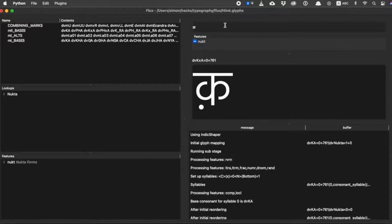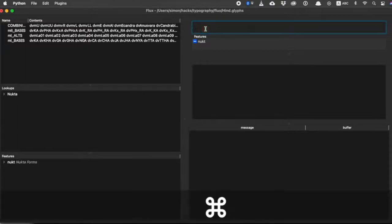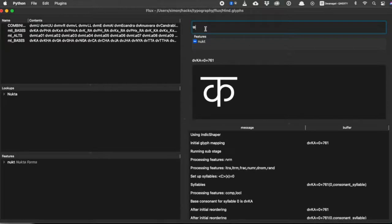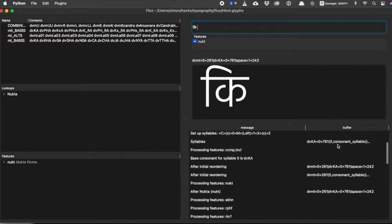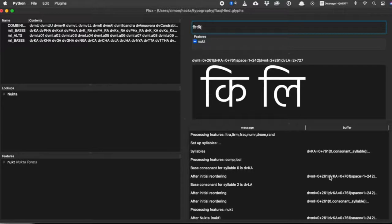So that's nookta forms sorted out. The next thing we're going to get working is the vowel sign i. In Devanagari, normally the vowels go above or under the letter, but the vowel i actually goes before it — so if I type an i here, you can see it's gone before the letter ka. We typed ka then i, but the shaper puts the i visually beforehand even though in Unicode it comes afterwards. What we need to do is make sure the hook of the i is the right length. On the left it's fine, but when we've got the letter la which is quite wide, our normal hook isn't wide enough. The designer has given us a bunch of different i forms of different widths, so we have to connect them together.